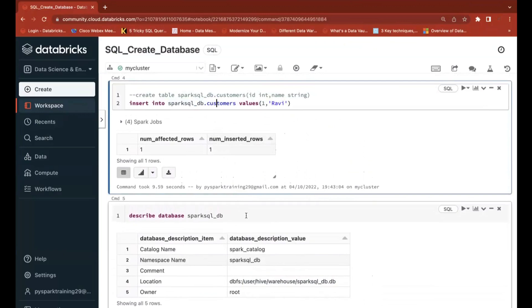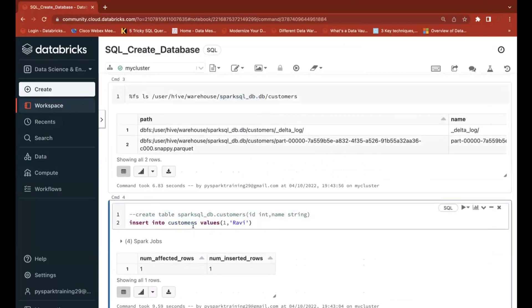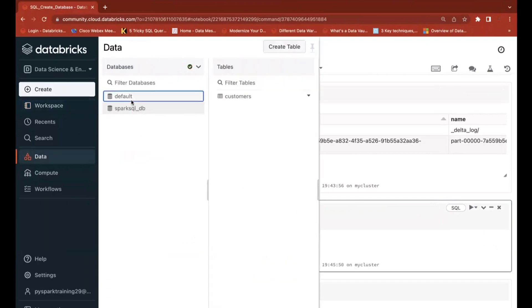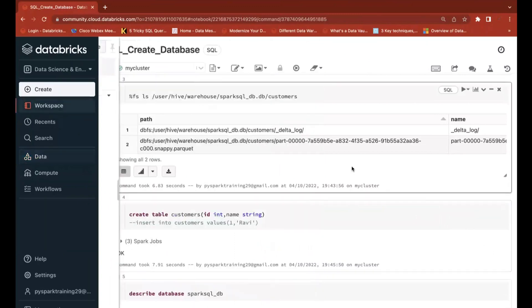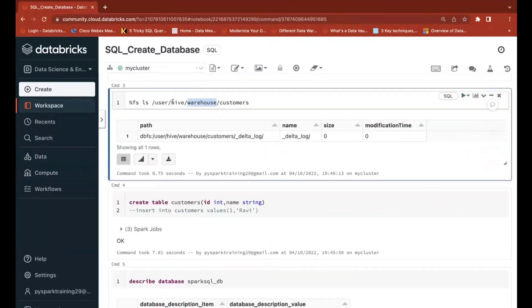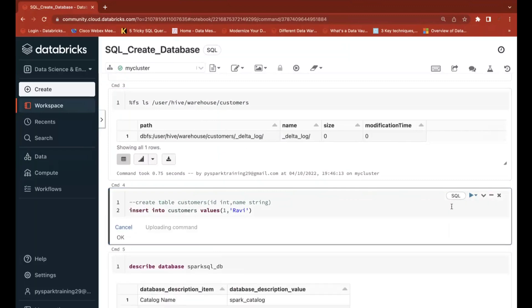If you don't specify a database name when creating a table, the table will be created in the default database. Under /user/hive/warehouse, all default tables will be available — under warehouse then table name directly. Since we haven't inserted any records into this default table yet, you won't see any data files there. Once you insert a record, one data file will appear in that location.